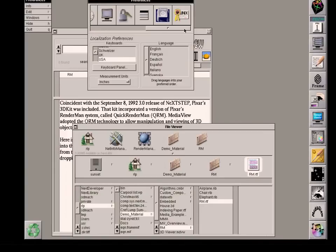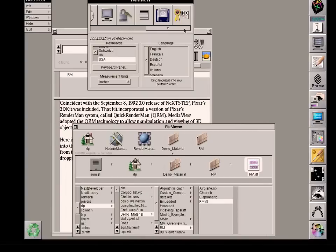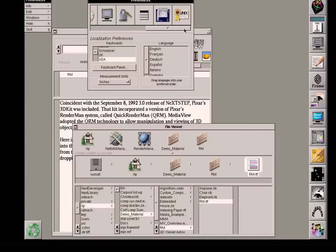They added capability so the Window Server could understand what's called rib code—RenderMan Interactive ByteStream. If a three-dimensional stream of information was sent, it would do the rendering specified by QuickRenderMan and send the information back to whatever output window requested that rendering capability.